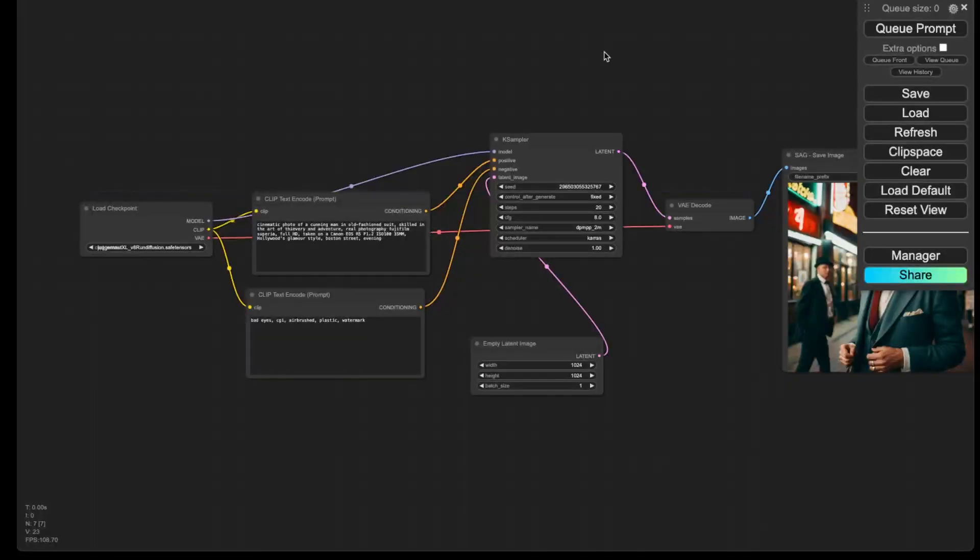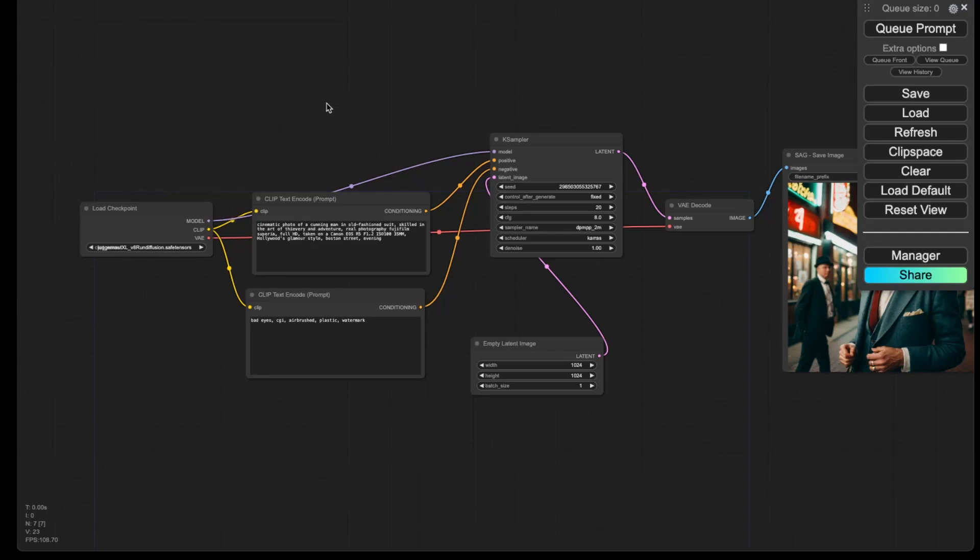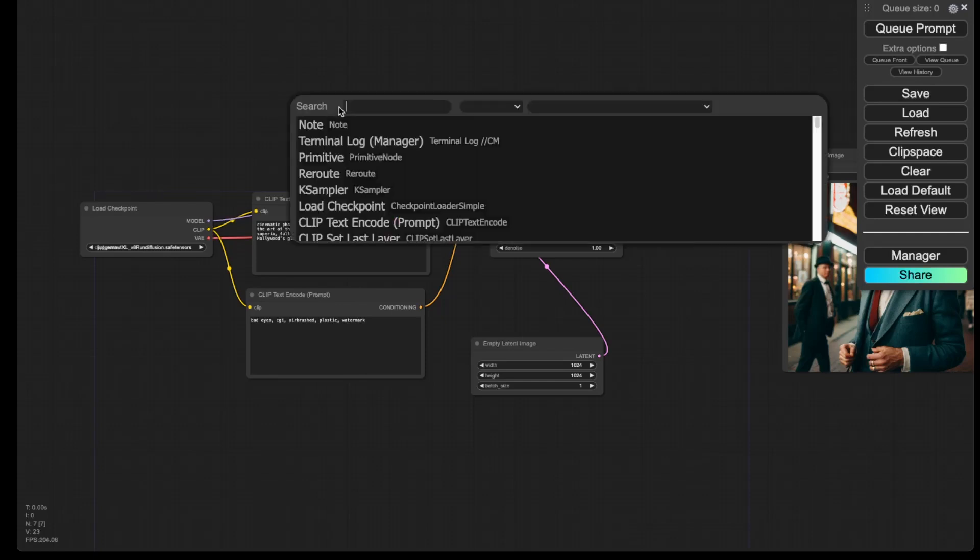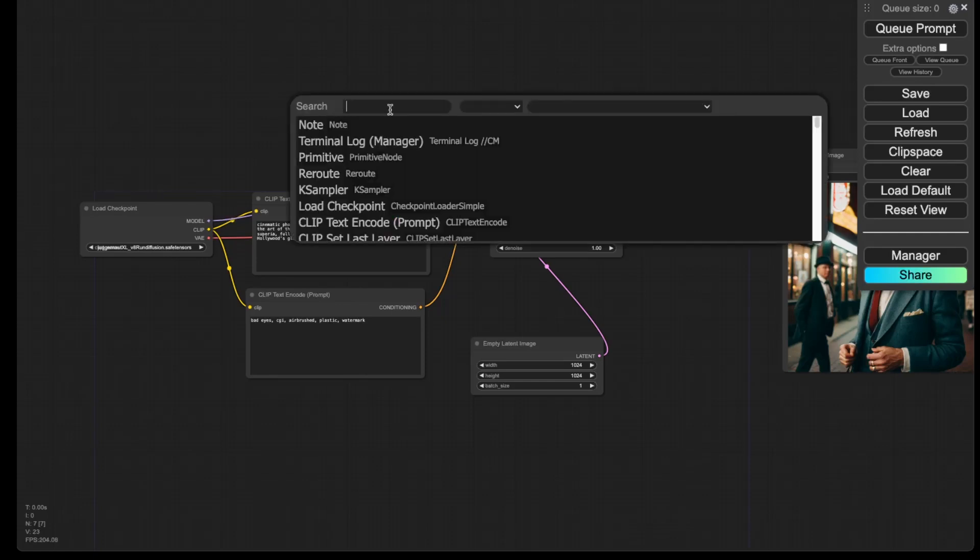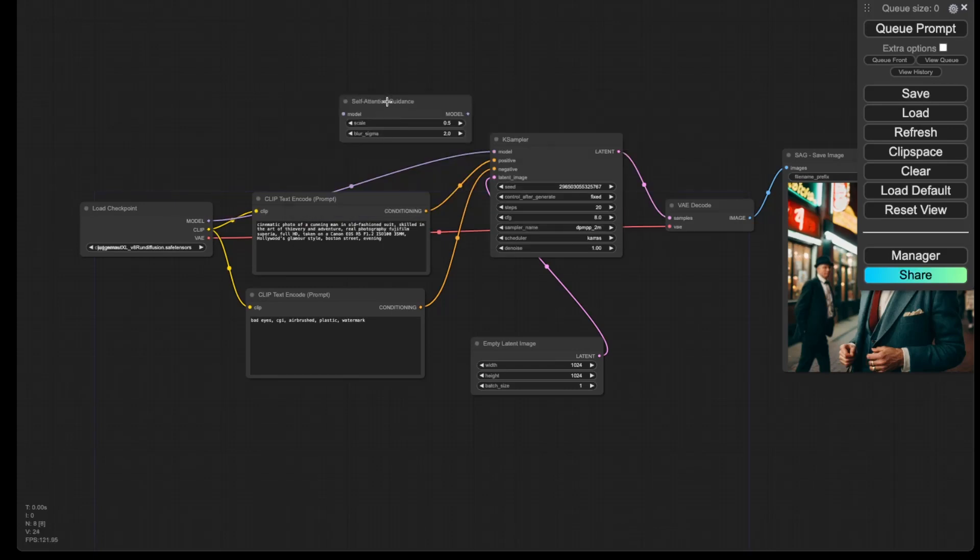Okay, I will now talk about how to use self-attention guidance in ComfyUI. It is very simple. To do that, you will first need to find the self-attention guidance node. Double-click on the empty space, and then search self-attention guidance. So you have added a node.